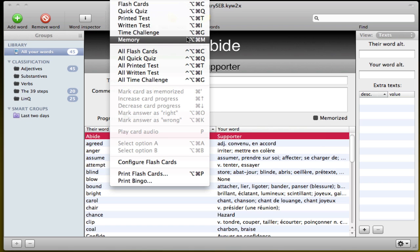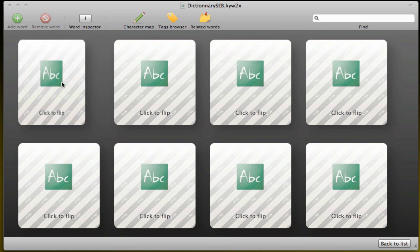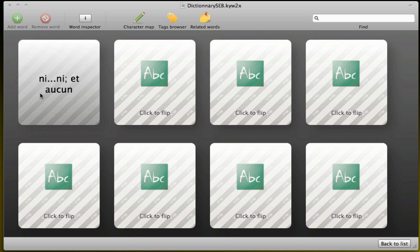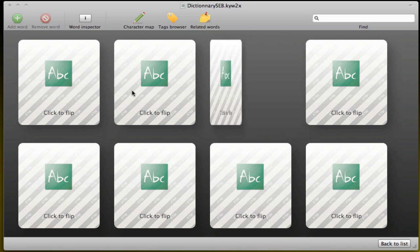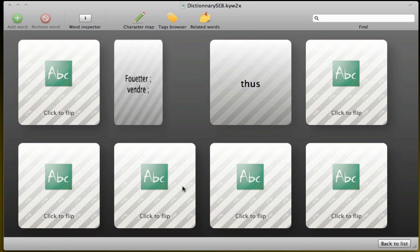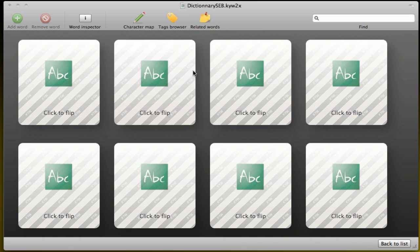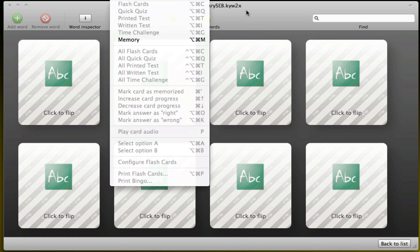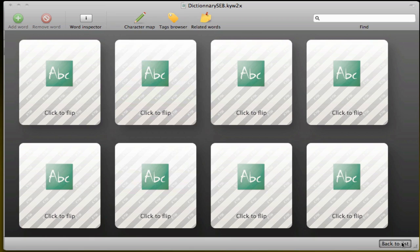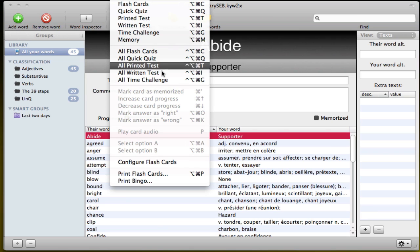And then the last one is memory. So whatever you do, click to flip, and it's like a normal memory game. So that one goes with that one, or that one goes with that one. I mean that's the standard game you have in a lot of kids' games. And it's great for remembering as well. So that's for all the exercises.